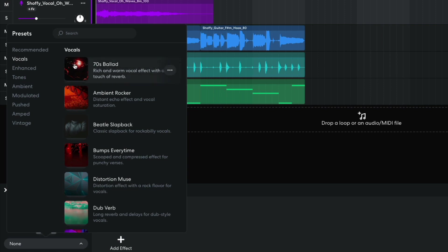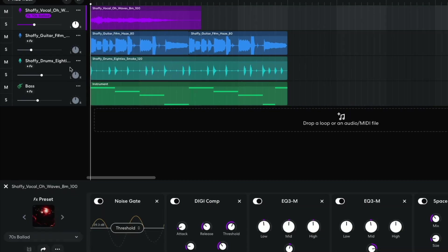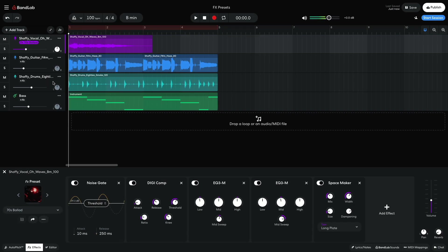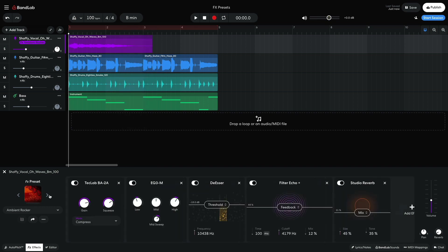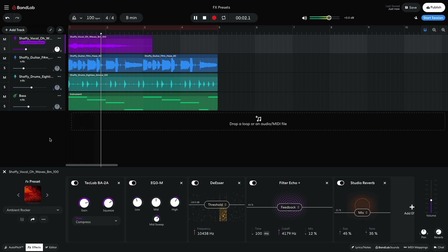I select this and click the 70s ballad preset to hear how it sounds. This sounds cool, but let's check out some of the other presets. I can cycle through available presets using the arrow buttons.